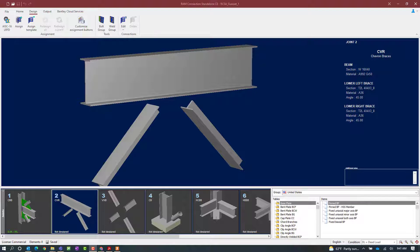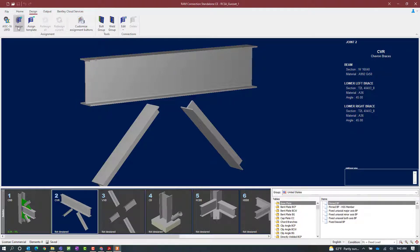For this particular video we're going to be designing a gusset connection for a chevron brace joint. The joint that we're going to be designing is for joint number two in our sample model. When you're ready to start your connection design, select the Design tab in the ribbon toolbar followed by the Assign icon.